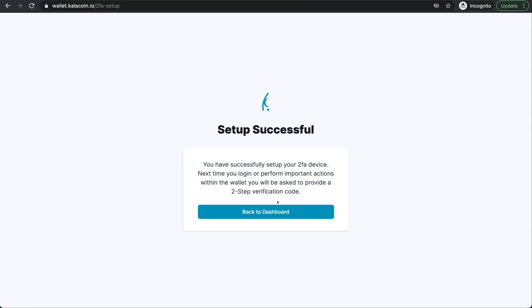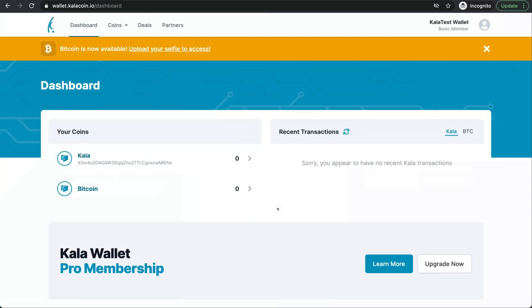We have successfully set up our Kala wallet. Now we'll go back to the dashboard. Perfect. Now we're in.